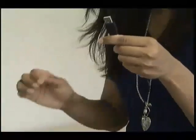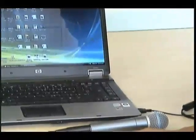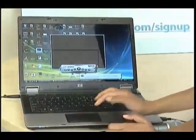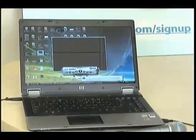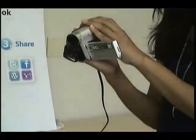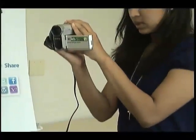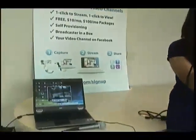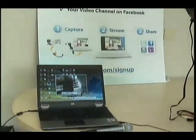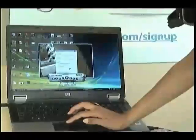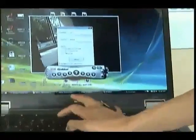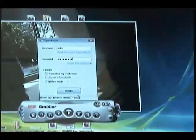Now, take the end of the USB of the easy grabber and plug it into your laptop. Now that it's plugged in, all I need to do is open the easy grabber application and turn on my video camera. The video camera will now capture everything onto the easy grabber. Now all I have to do is start the Dyno Broadcaster and enter my username and password, then click sign in.